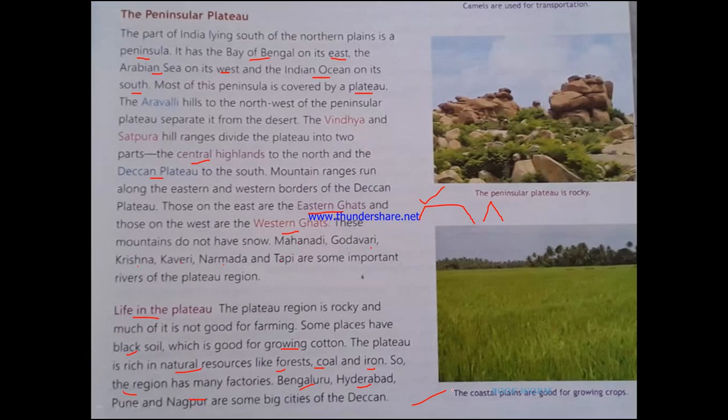We have a total of six physical landforms, and up till now we have covered four. The two remaining will be discussed in the next videos. That's all for today — thank you and bye-bye.